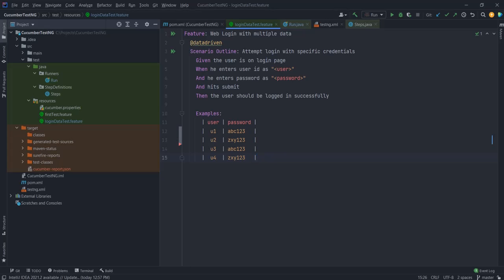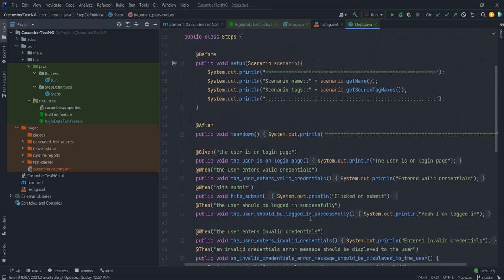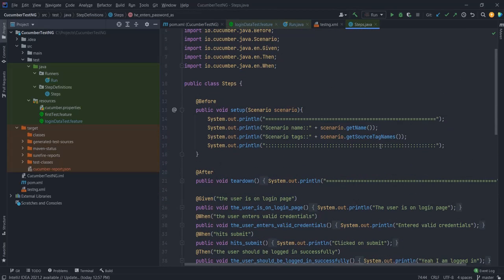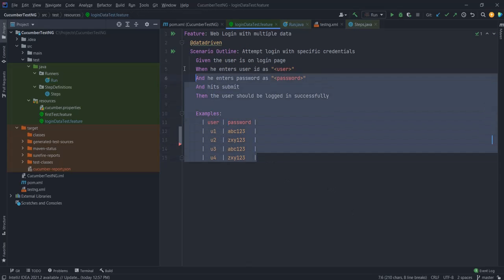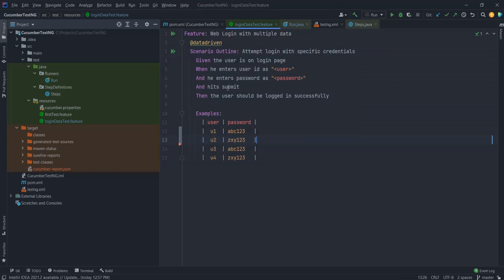For the purpose of this video, I will be using the example that I used in my last video wherein we were talking about scenario outlines. So just a little bit of recap: scenario outline is a way of implementing data-driven testing with Cucumber. In my script, I have a simple login scenario wherein I'm taking the username and password and printing them out in my steps file.